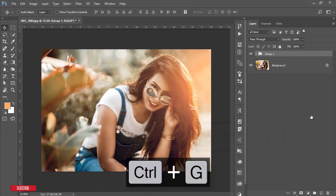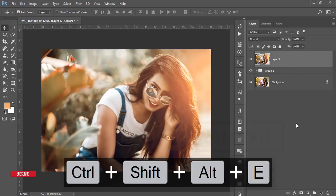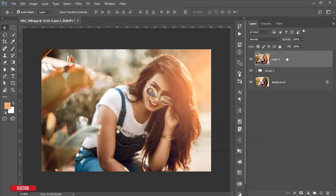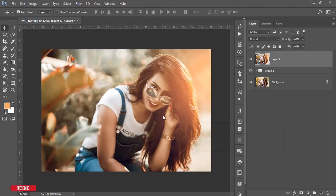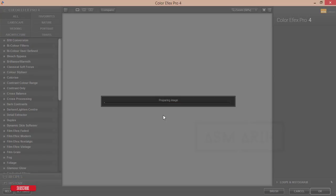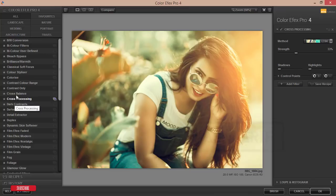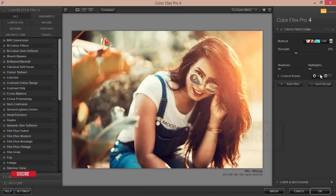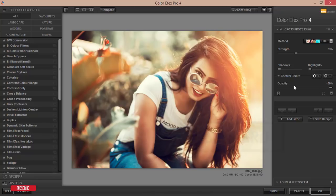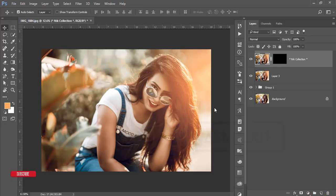Select all the layers I've created, group them, and merge them. After merging, I'll apply a preset from the Nick Collection. Go to Filter, Nick Collection, and Color Effects Pro 4. Nick Collection is a Photoshop plugin — check my video description for the download link. Once loaded, I'll use Cross Processing. I'm choosing option C04, then adjusting the strength, highlight, and shadow settings to 100%, and hit OK. Wait for it to load.